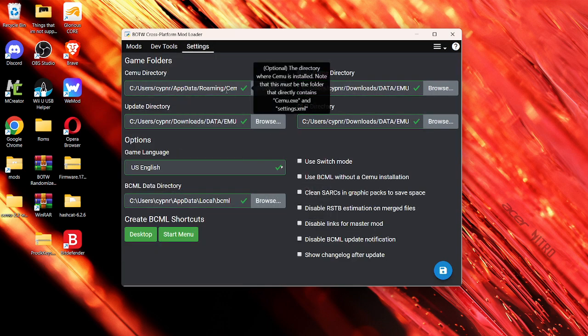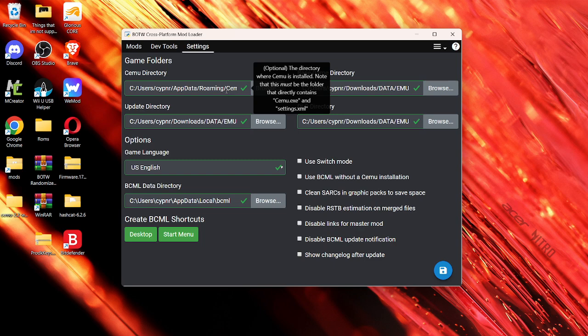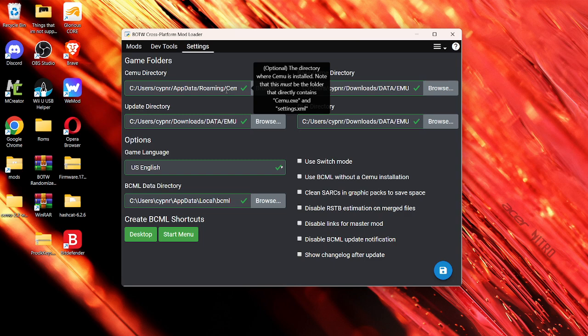I'm just going to hover over this. And it's going to say, note, that this must be the folder that directly contains Cemu.exe and settings.xml. If you don't have that, well, you're hooked.